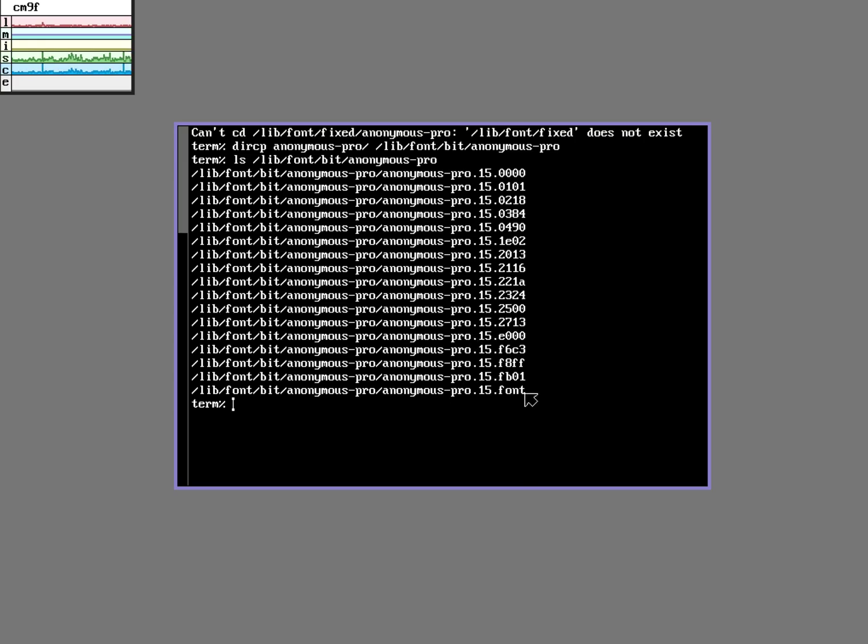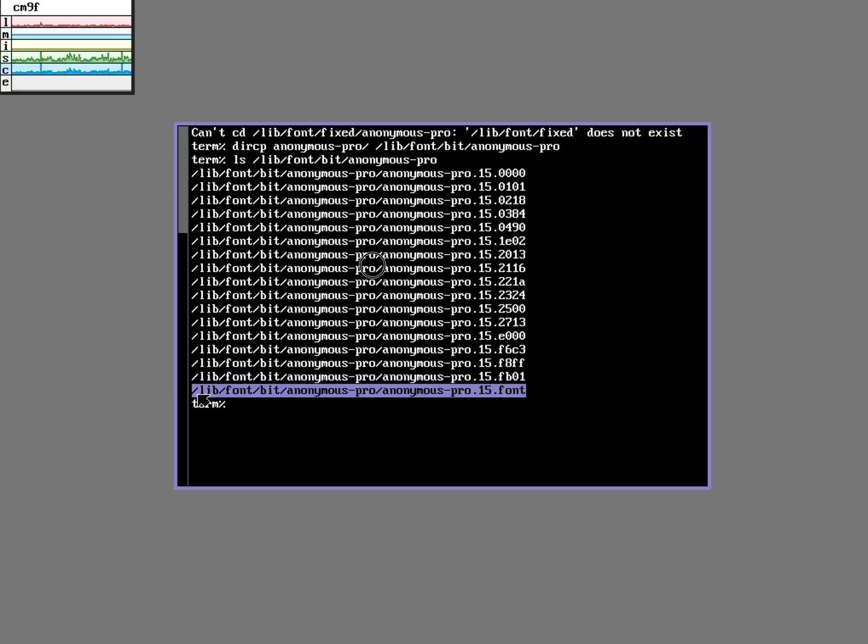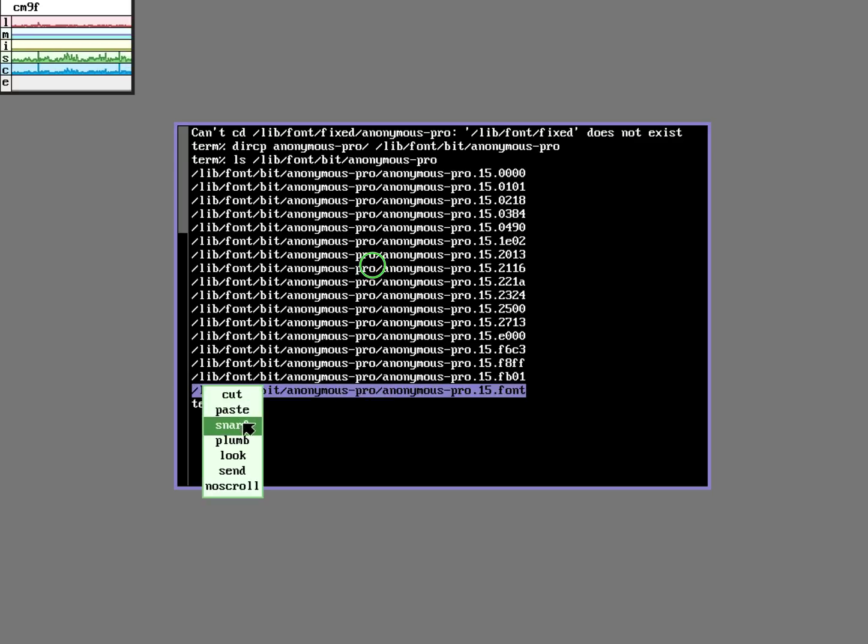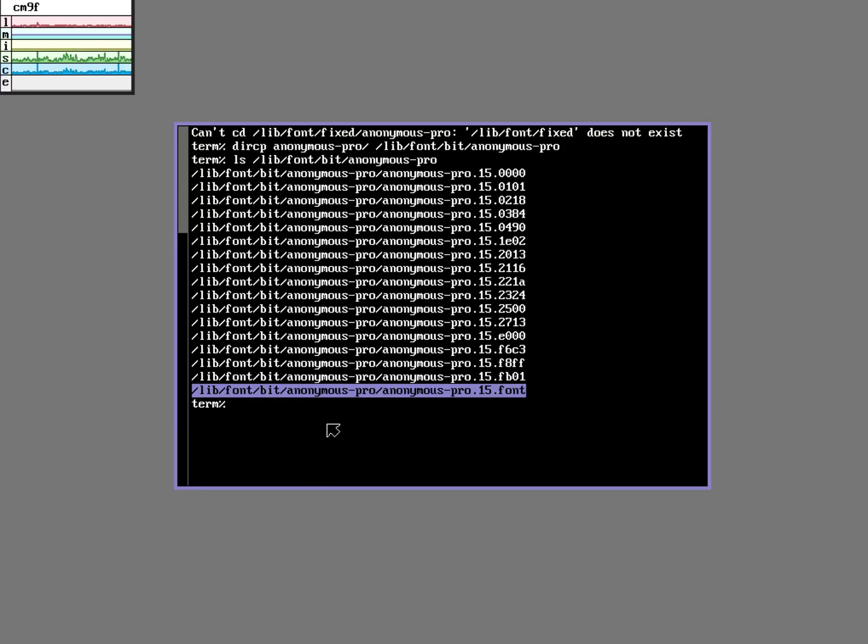So I'm going to copy, I'm going to snarf this path here which is kind of like copy, to my clipboard. And then I'm going to edit my lib profile.